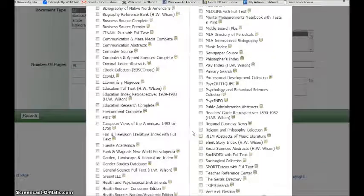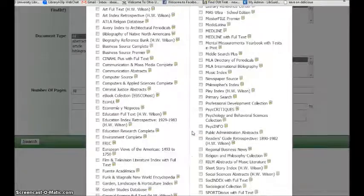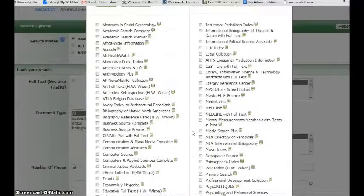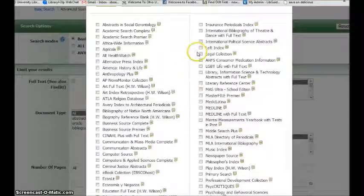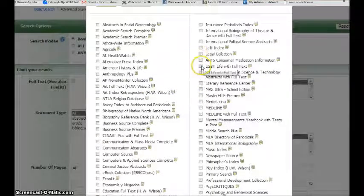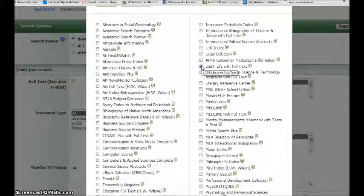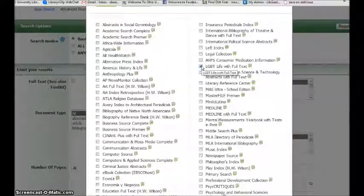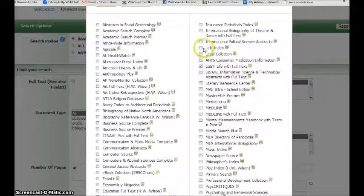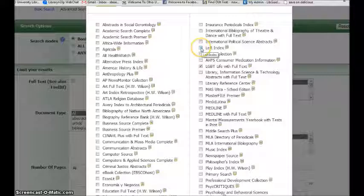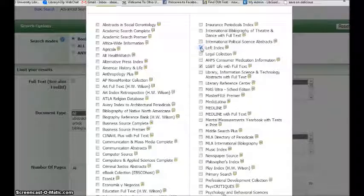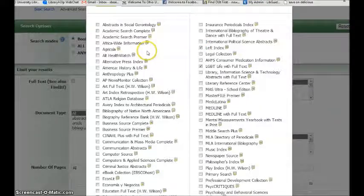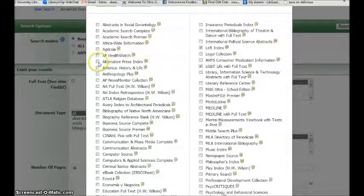Depending on what my topic is, I might also include, for example, LGBT life. If I want a political slant or find out what the gray literature says, I might add left index or alternative press index.